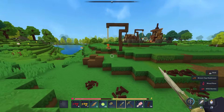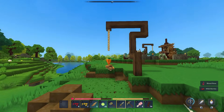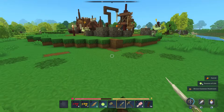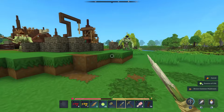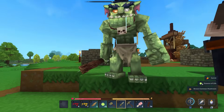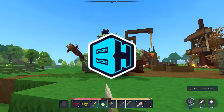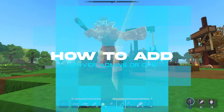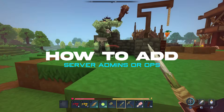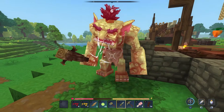Admins or operators are a great way to spread the workload for server owners for Hytale servers. In today's video, we're going to go over how to add admins or operators on a Hytale server.